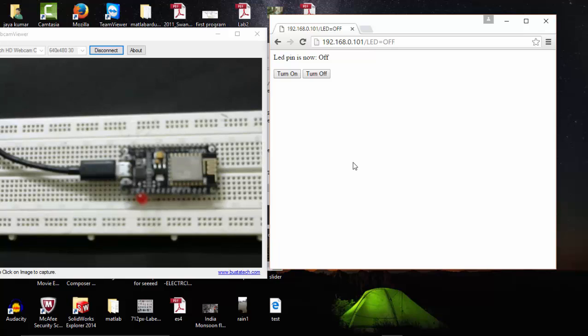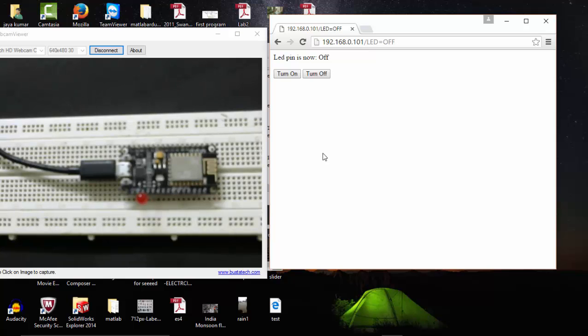So this is a very simple web browser project to practice with our ESP8266. Thanks for watching. Please subscribe to this channel for more videos on ESP8266 series. Thank you.